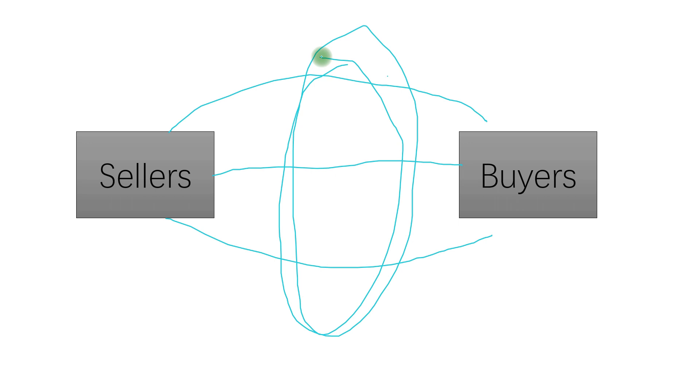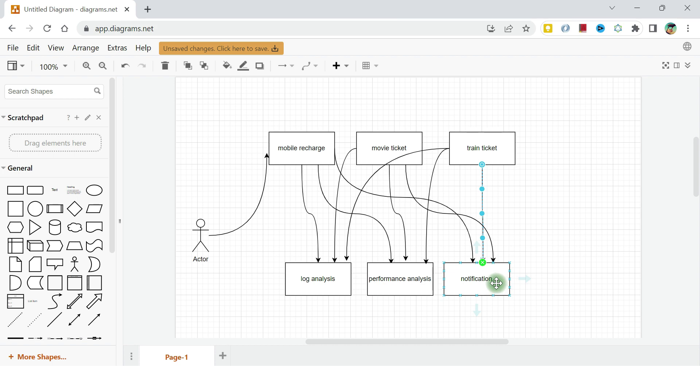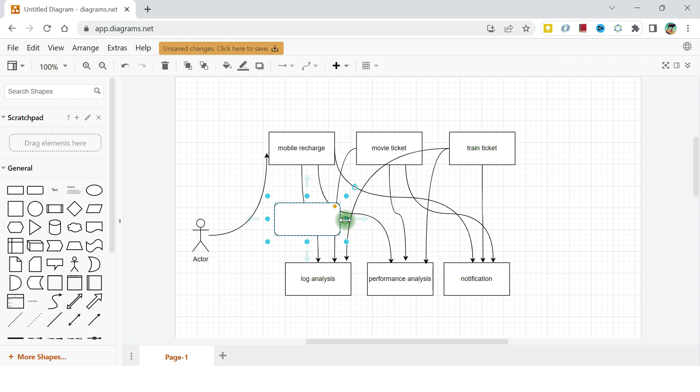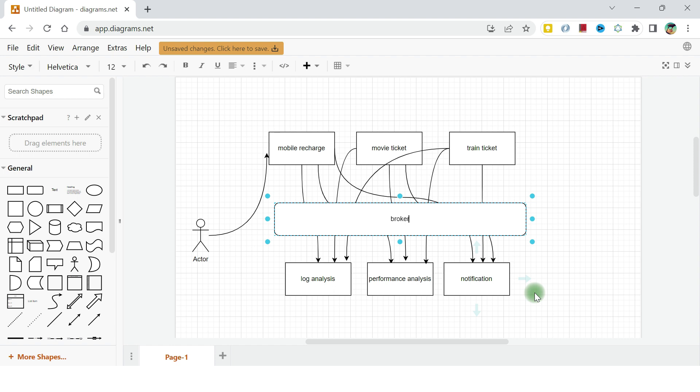Try to apply this thing in our scenario as well. We have these applications that you are seeing like mobile recharge, movie ticket, train ticket - they are producing some messages, they are producing some events. And log analysis, performance analysis, notification, they just need to listen that, they just need to process that as per their availability. So we can have something in between here, which we can call the same way that we are calling as a broker. We can also call this broker. So mobile recharge, movie ticket, train ticket, instead of calling directly log analysis, performance analysis, they can put their messages in this broker. And log analysis, performance analysis, notification and N number of other services like analytics application, they can listen to this broker. They can contact this broker and ask for the message whenever they are available.